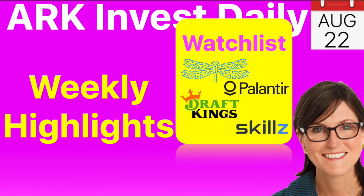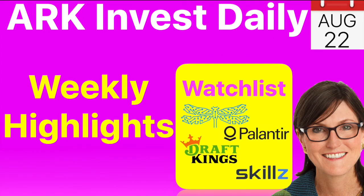And then we'll also keep an eye on our regular watchlist of these four stocks: Nano Dimension, Palantir, DraftKings, and Skillz, just to keep an eye on how they traded these four in the past week as well. Please like and subscribe and I'll see you on the other side.